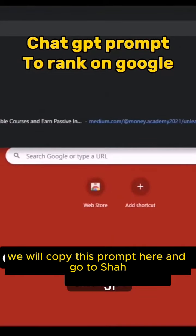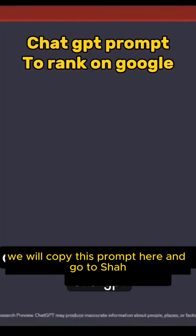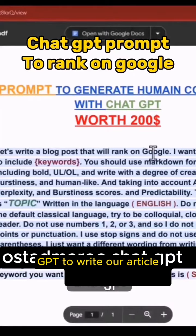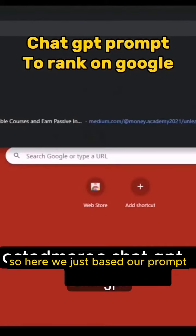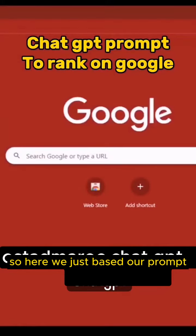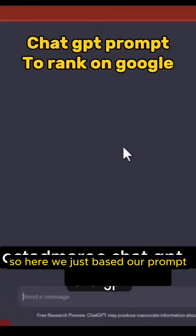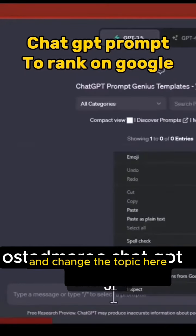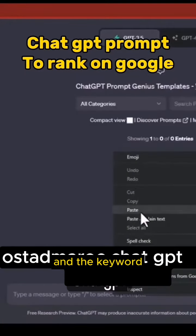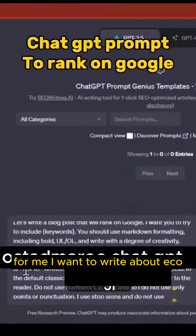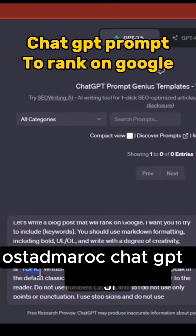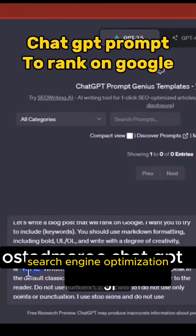We will copy this prompt here and go to ChatGPT to write our article. So here we just paste our prompt and change the topic and the keyword. For me, I want to write about Echo search engine optimization.